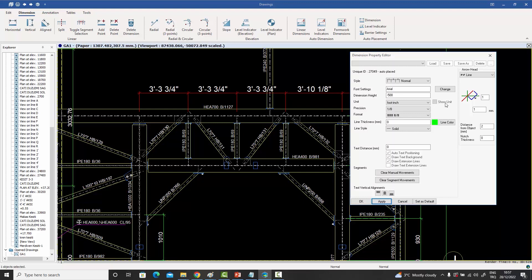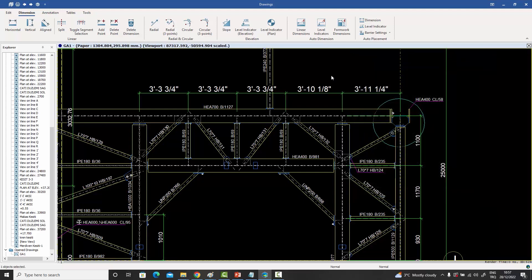The show-unit option is available but somewhat redundant when using foot-inch since the units are already visible on screen. It is more useful with millimeters or centimeters. This imperial units feature is available not just in general arrangement drawings but also in part drawings and assembly drawings — simply change the dimension unit style as desired.